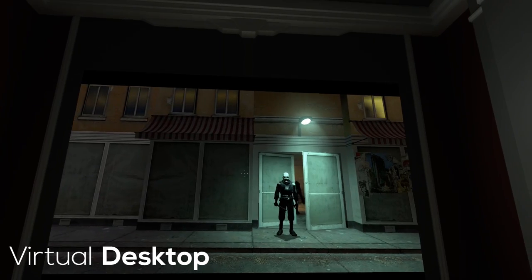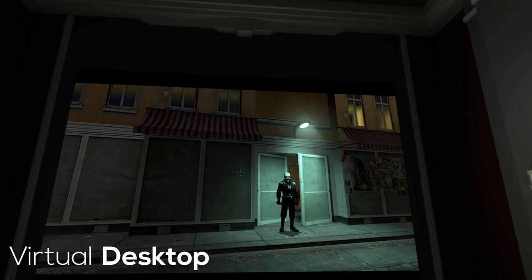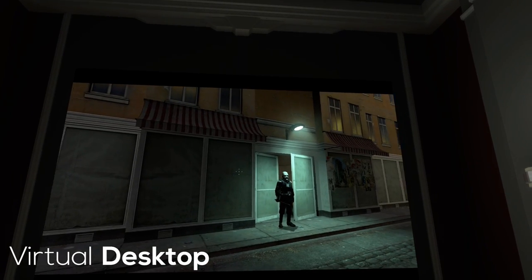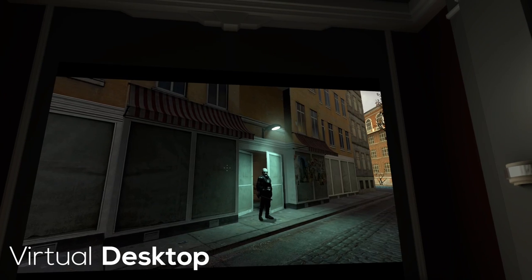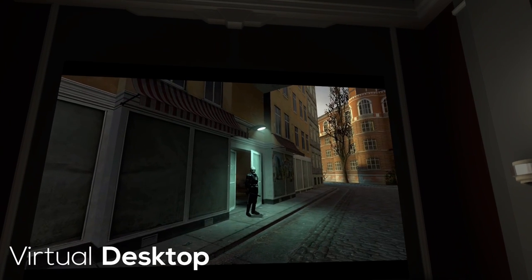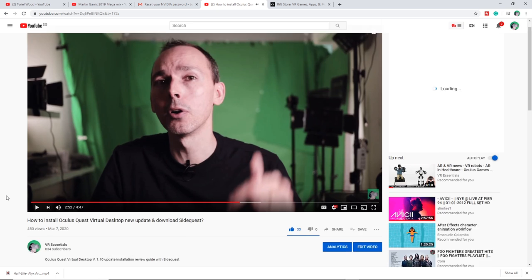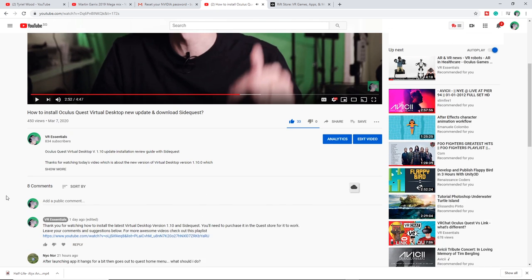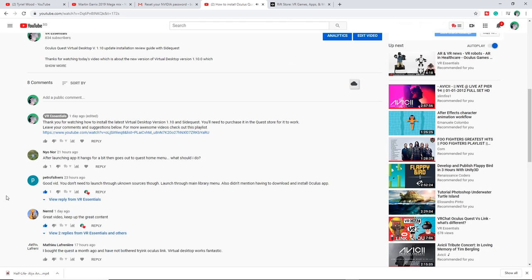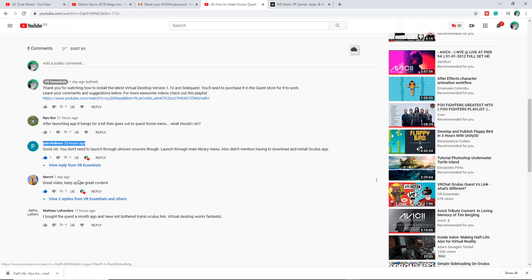Before we go ahead and learning how to install the Oculus Link mode, I'd just like to give a shout out to all those who went to watch and commented on the previous video which is all about how to install the latest version of Virtual Desktop 1.10. Thank you very much, you guys are really awesome. Alright, time for the cool stuff, let's move on with the tutorial.